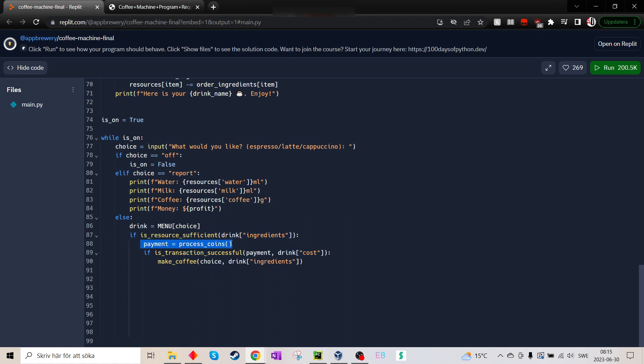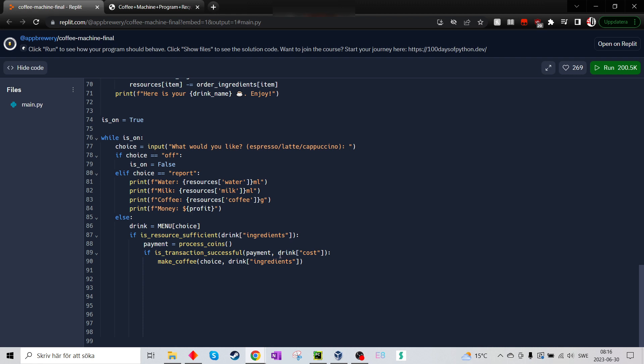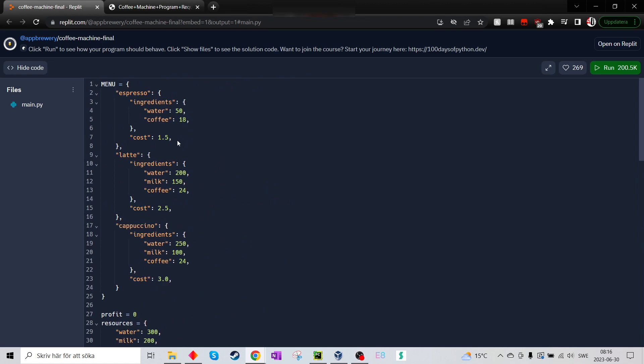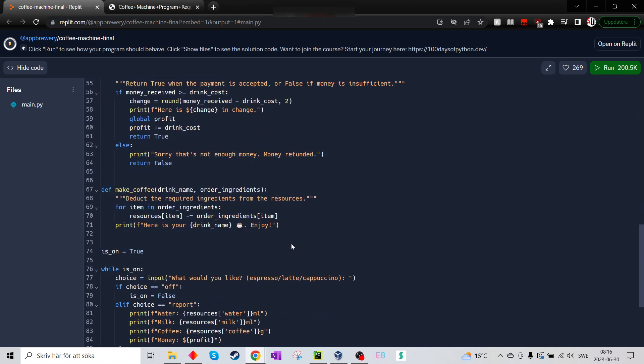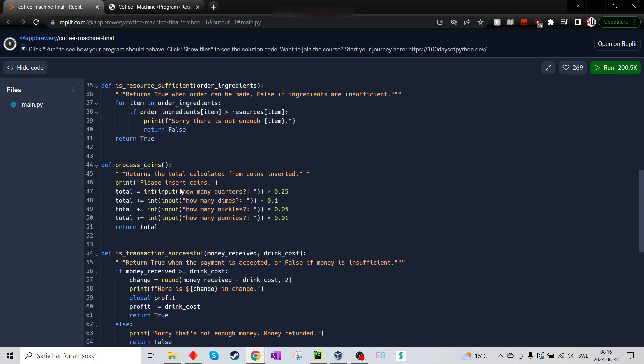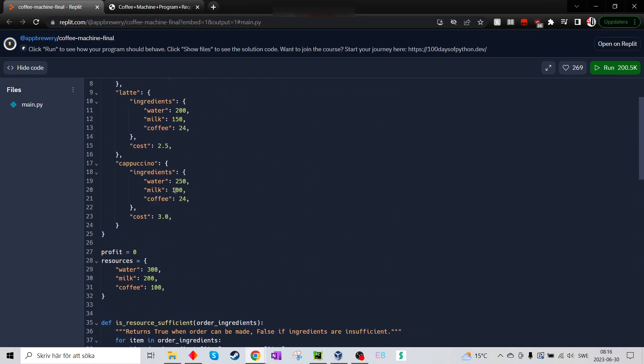And then she does the payment. So if it's sufficient, it will pay. And then if the transaction is successful, payment and drink cost. So here it will look through espresso and find the valuable cost. And let the key cost say it's 1.5. So here it will just add it to the, let's see, where's the list on profit? Yeah, here.